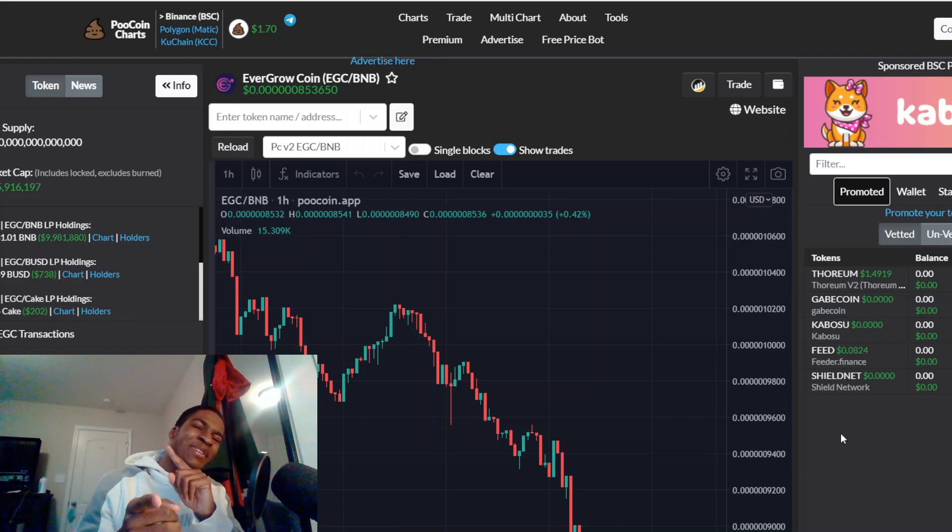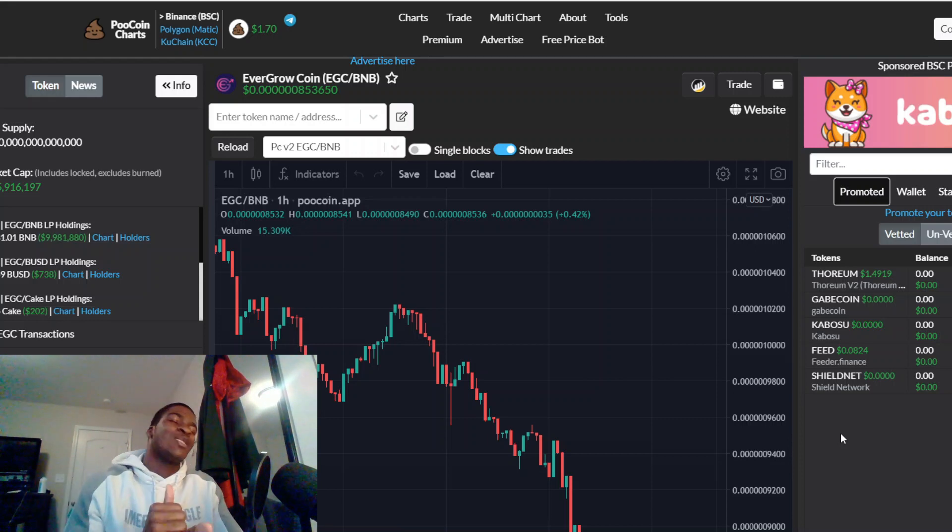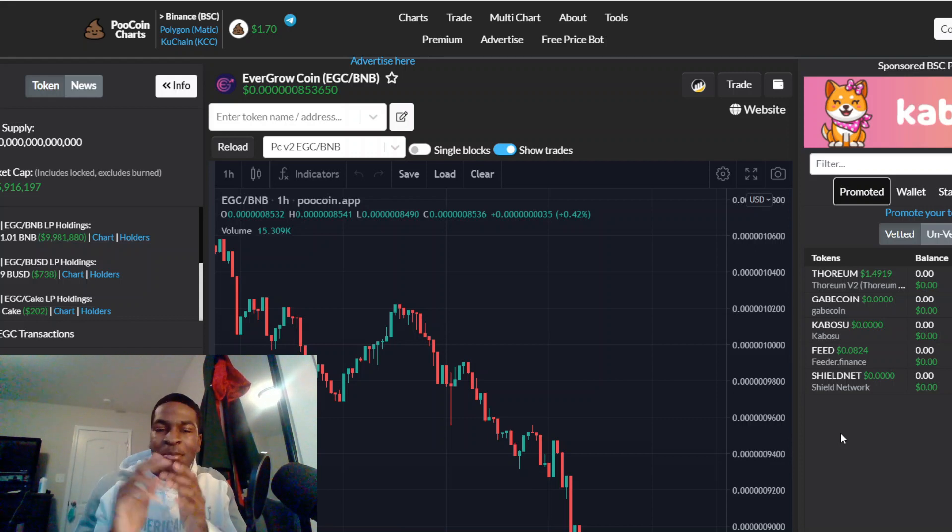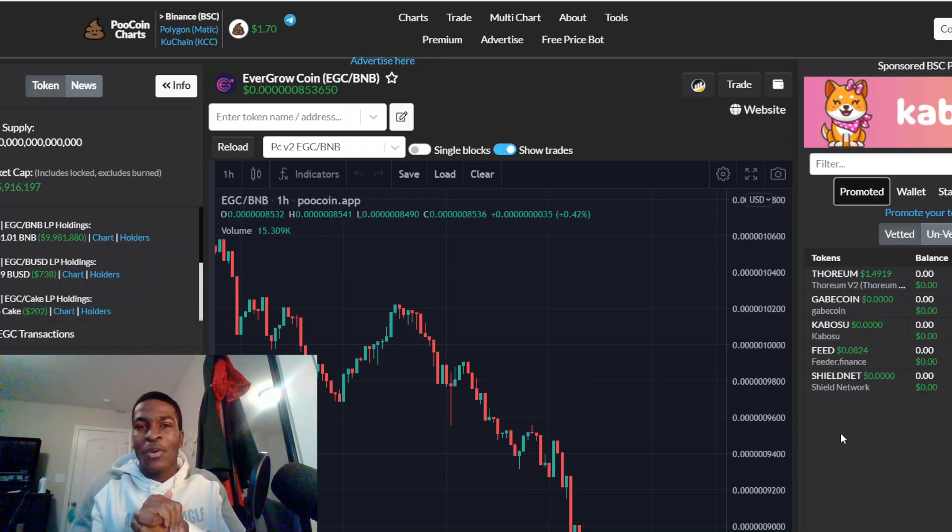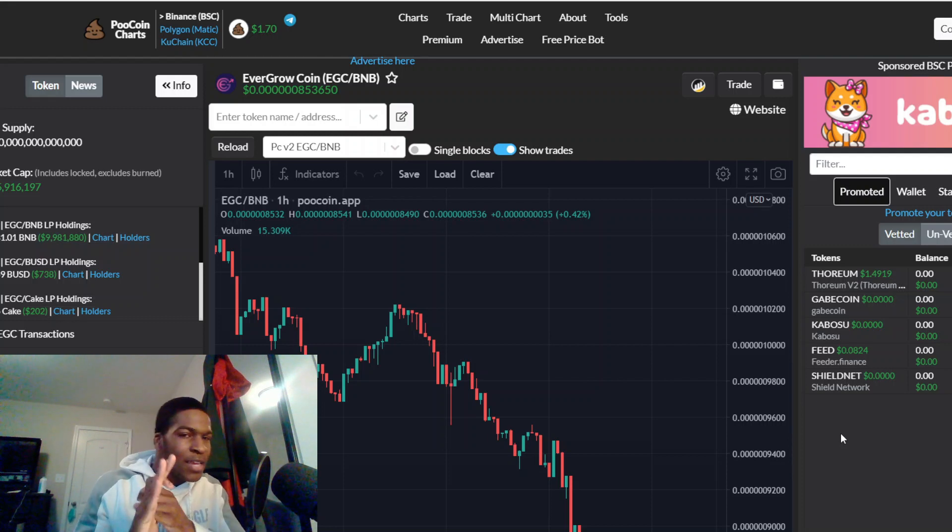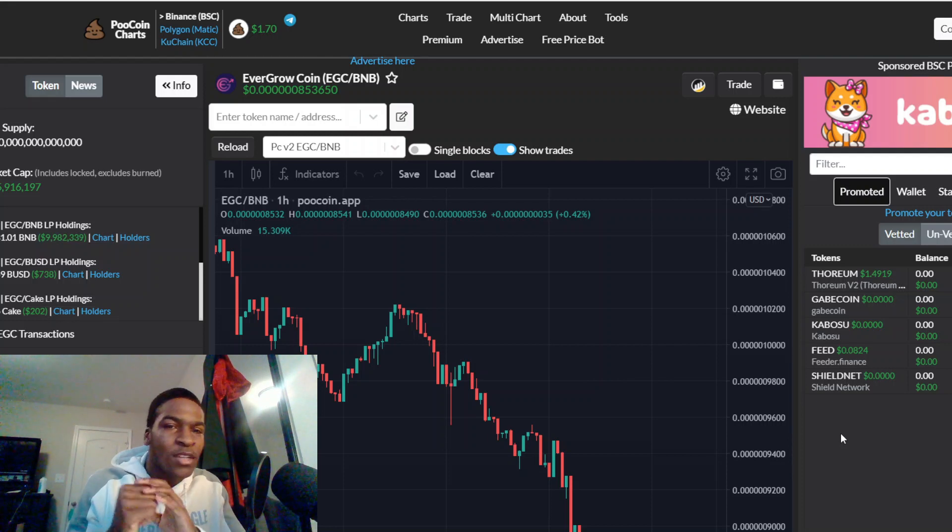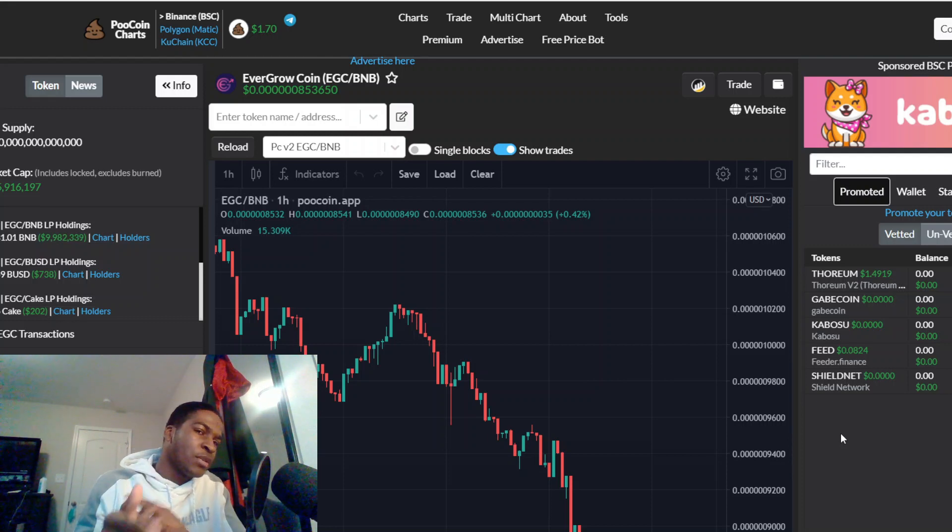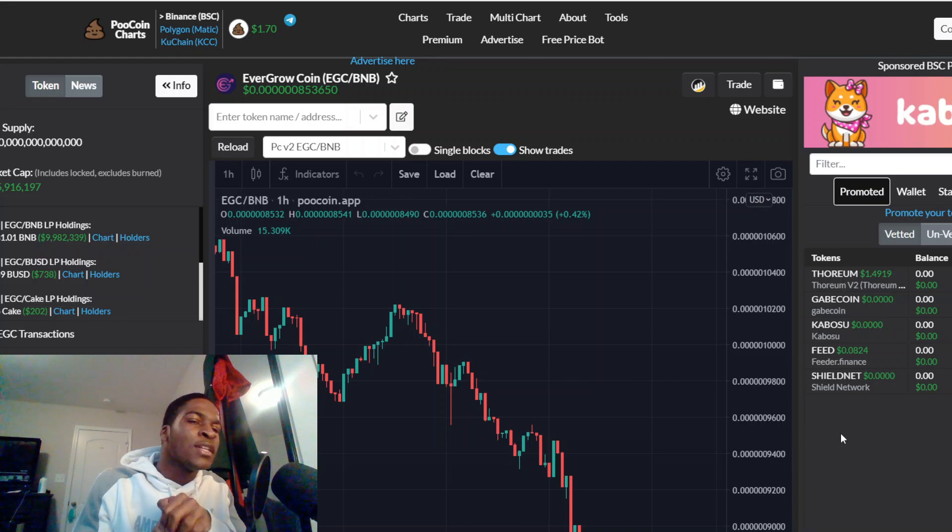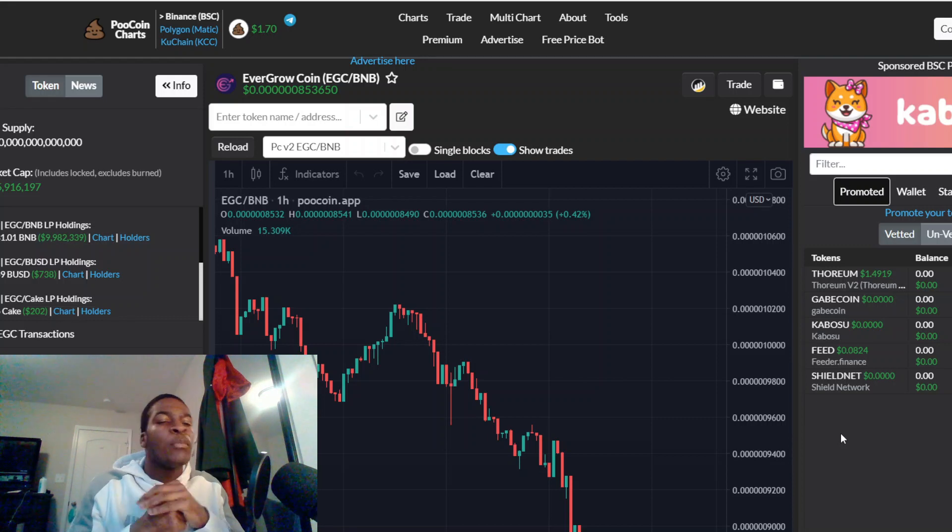What's up YouTube, your boy's back with the original format for the updates. Let's get right into it. The current price of EverGrow Coin is 0.0000008536 with a market cap of $405,916,197.